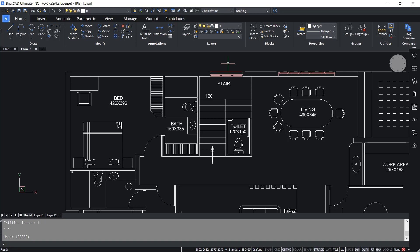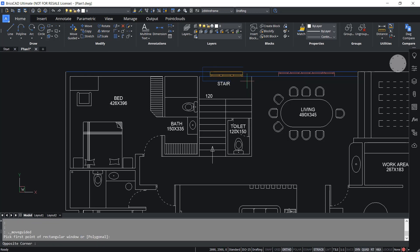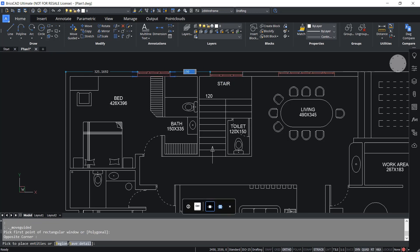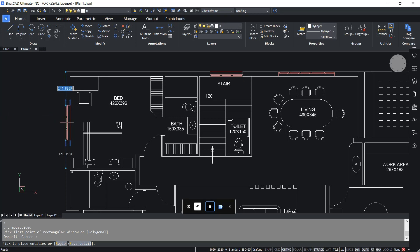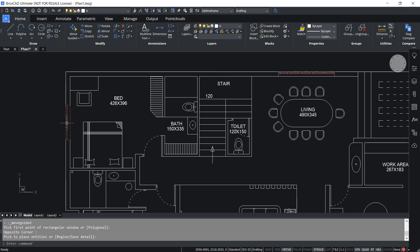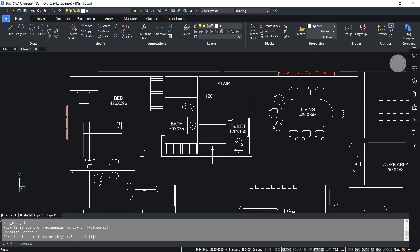I'll undo to get the window back. I'll click on move guided again and select this window using a rectangle. This time I'll place it over here. When I take the window onto this area you can see that it is perfectly aligned because the condition is satisfied. Now I'll make a pick here. You can see that automatic repair has taken place, the window is perfectly aligned on the walls, and the necessary trimming is also done.